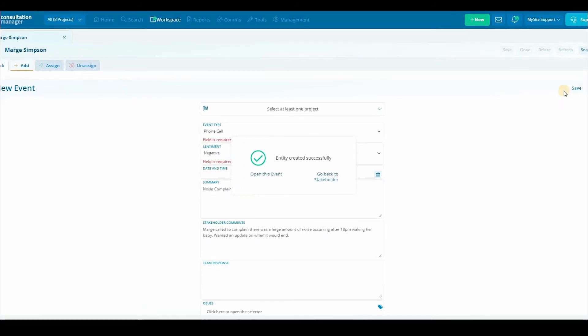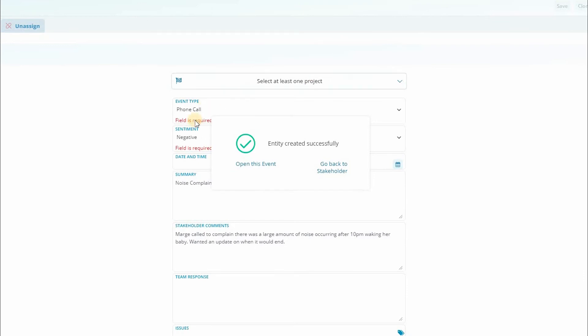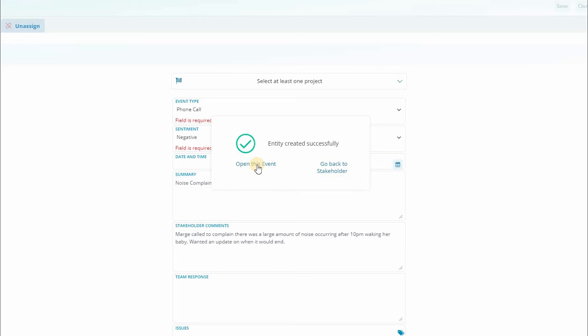Once the new event has been successfully saved, a pop-up window will appear giving us two options. If we select open this event, this will open the profile of the event we just created in the workspace. This allows us to continue editing and adding other data.